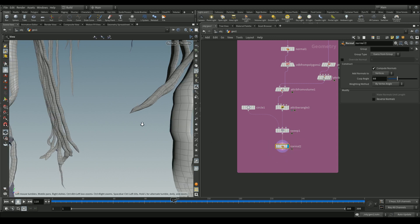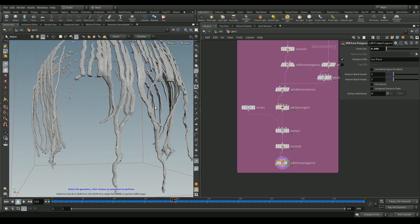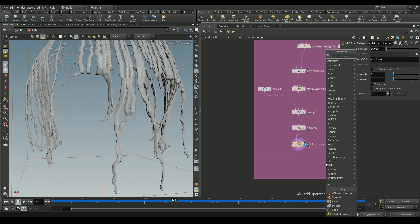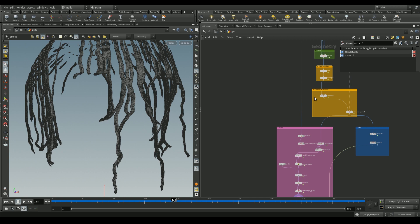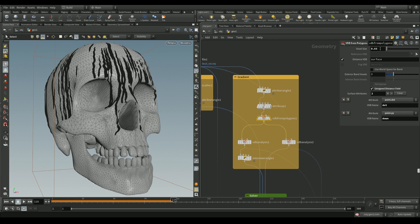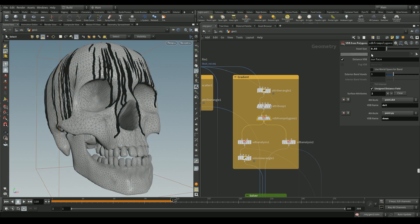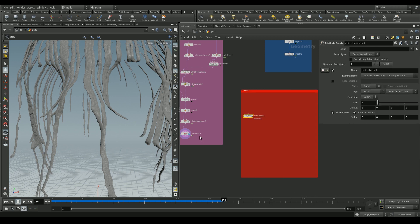Add a normal node to fix shading issues. Add a VDB from polygons node with a low voxel size, and then a VDB convert node set to convert to polygons. When merging the trails, drips, and skull together, we can see artifacts — drips go through the nasal cavity and the eye ridge mesh. To fix this, go back to the VDB from polygons node used for the gradient and reduce the voxel size to something low. This resolves the intersection issue.